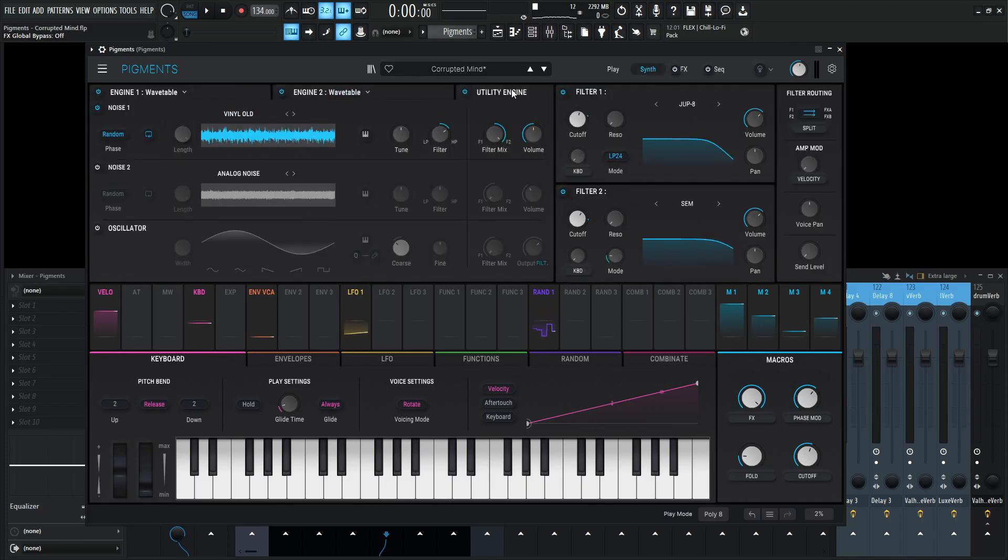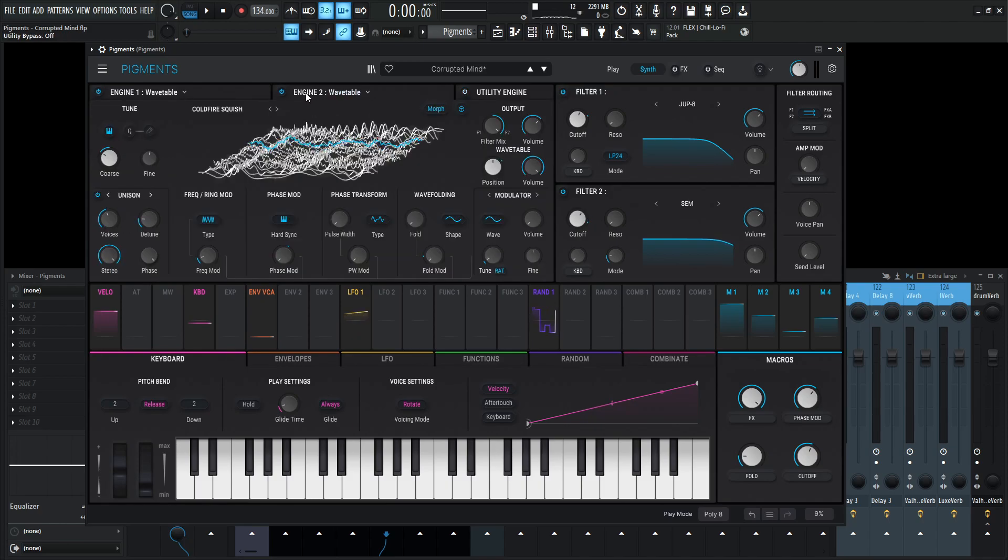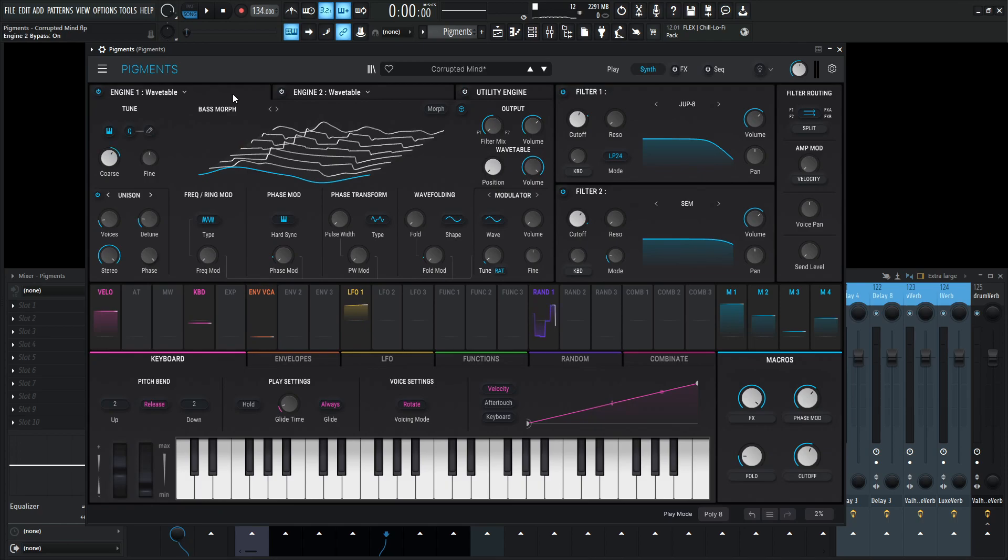Let's go over to the synth tab and see what's happening here. We're going to be using the utility engine, so let's turn that off for now. Let's turn engine two wavetable off and go to engine one, wavetable one.